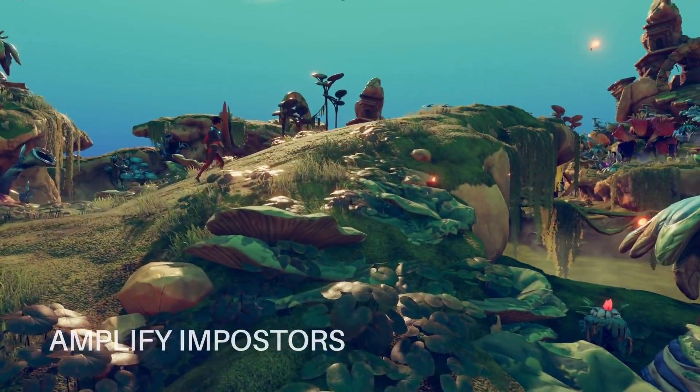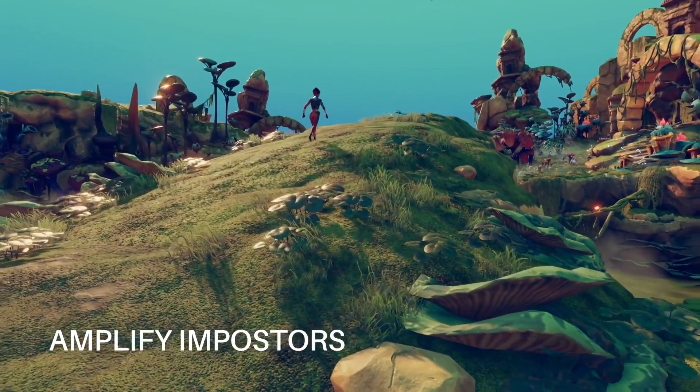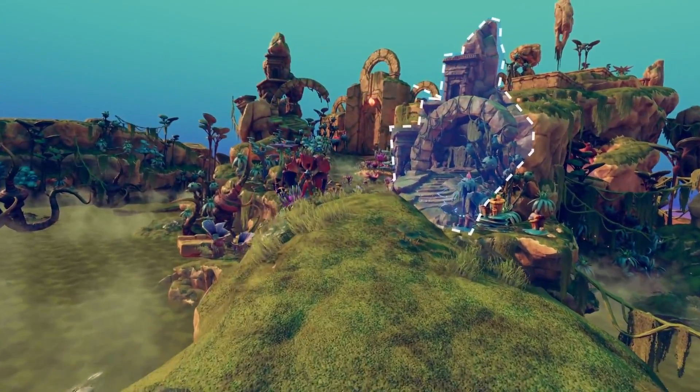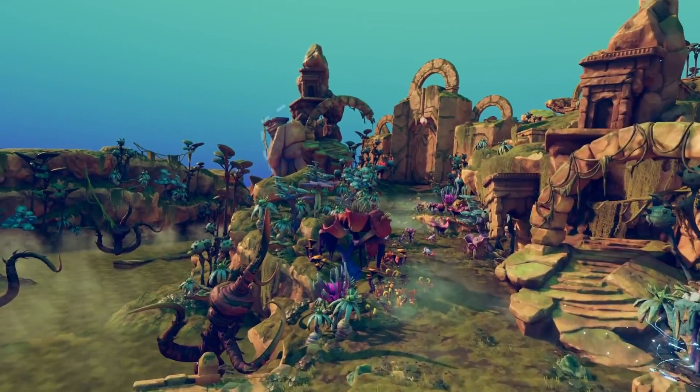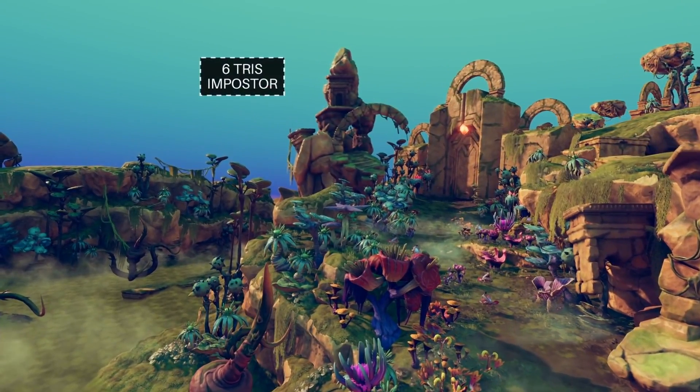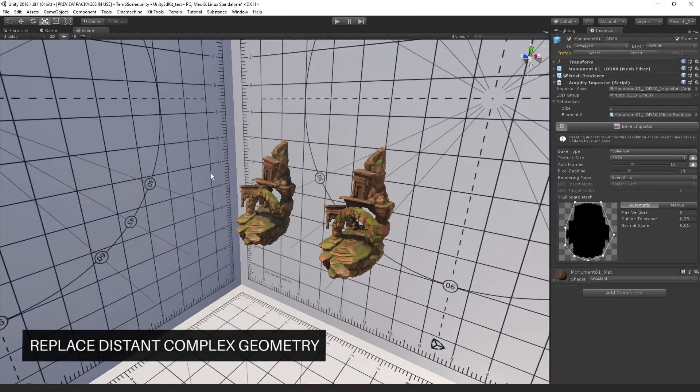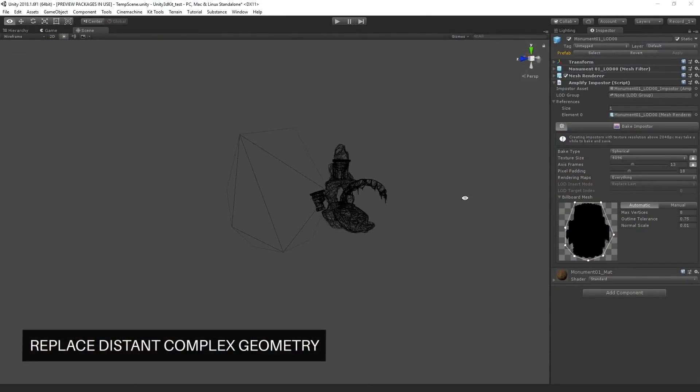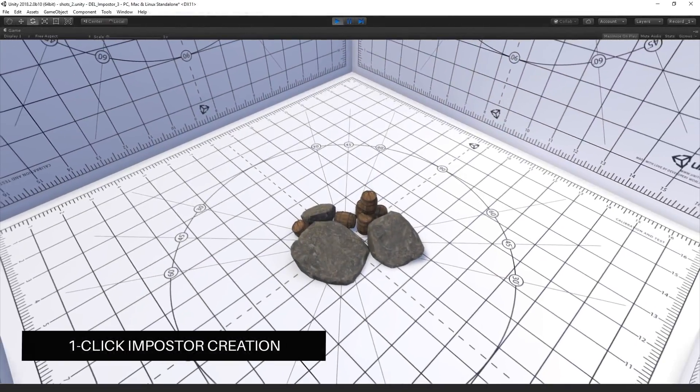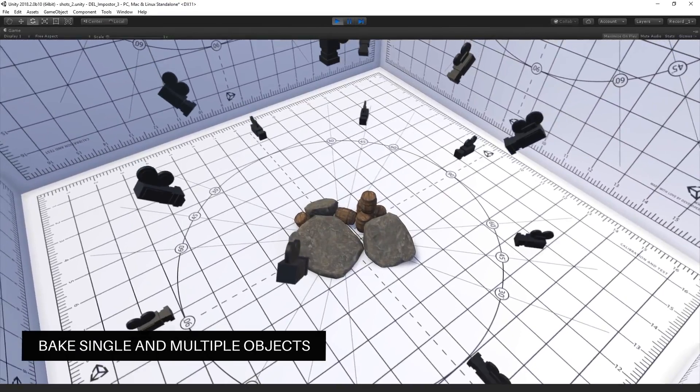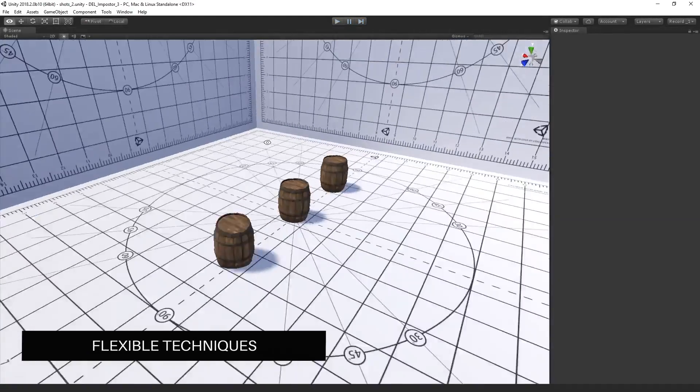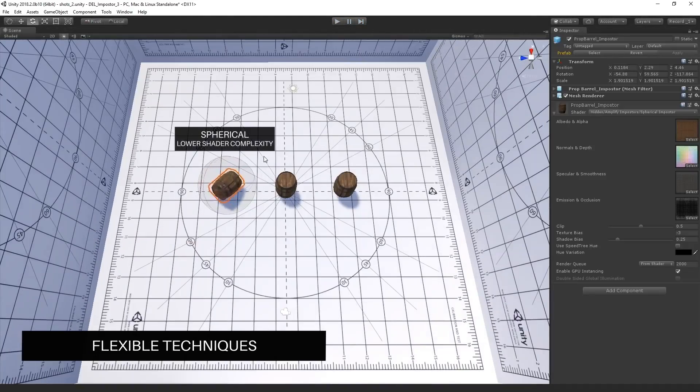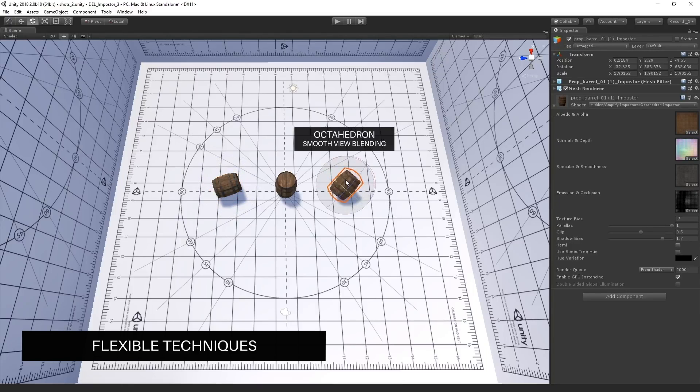Last but not least, we have number five, Amplify Impostors Beta. Amplify Impostors is a tool for optimizing your projects with ease by using next-generation Billboard Impostors. Impostors are basically camera-facing quads or simple polygonal shapes that replace complex geometry by rendering a fake 3D representation of the original object.